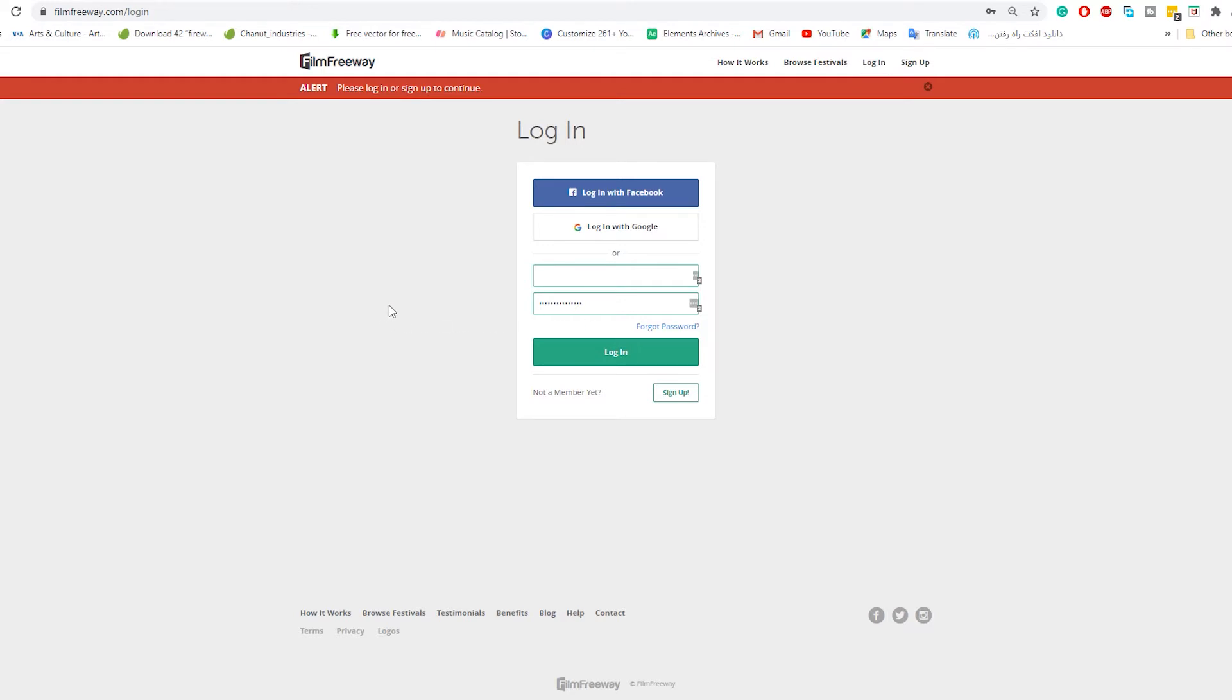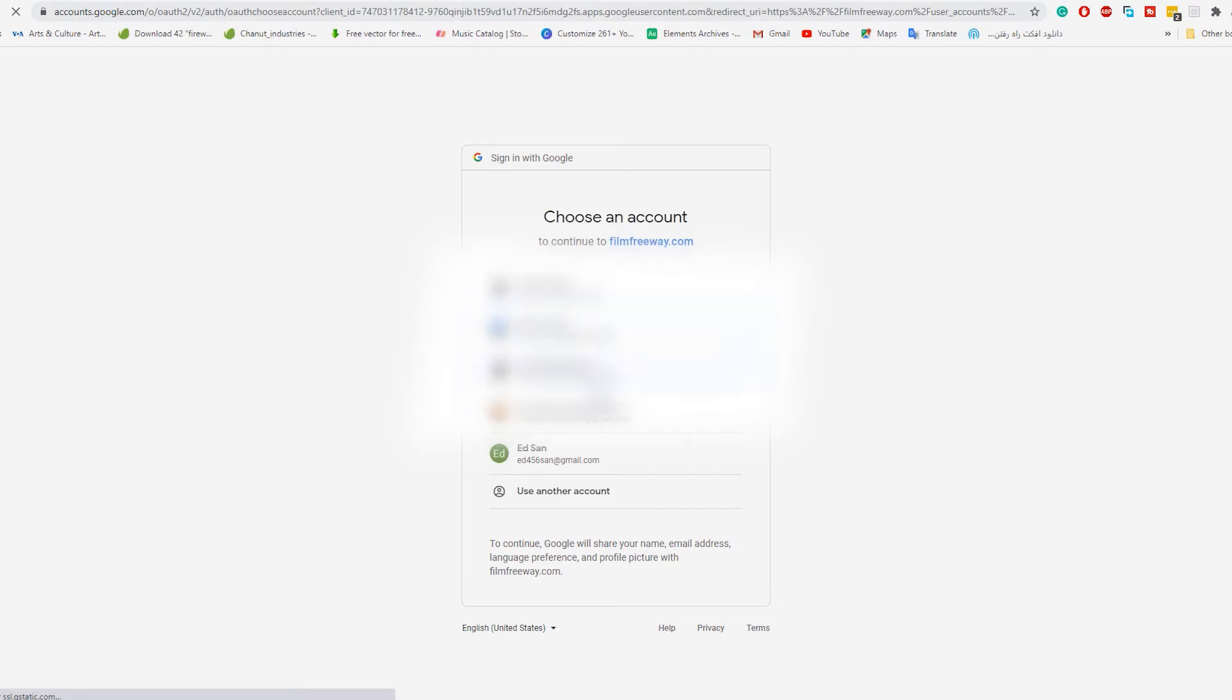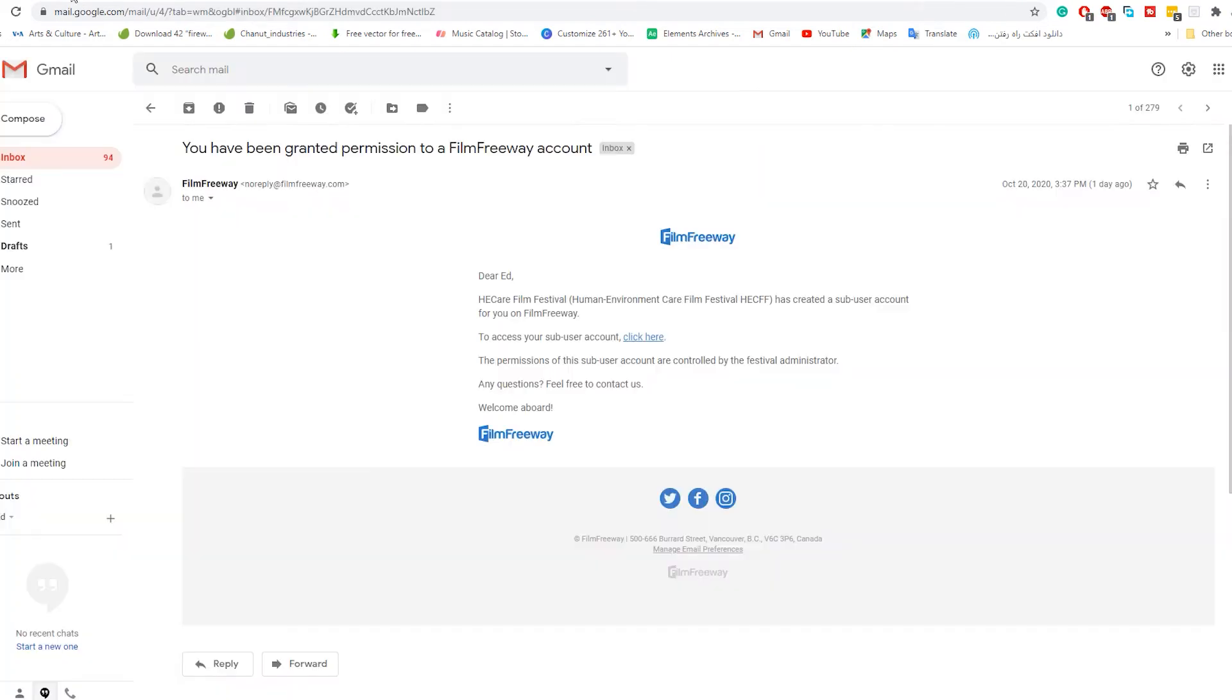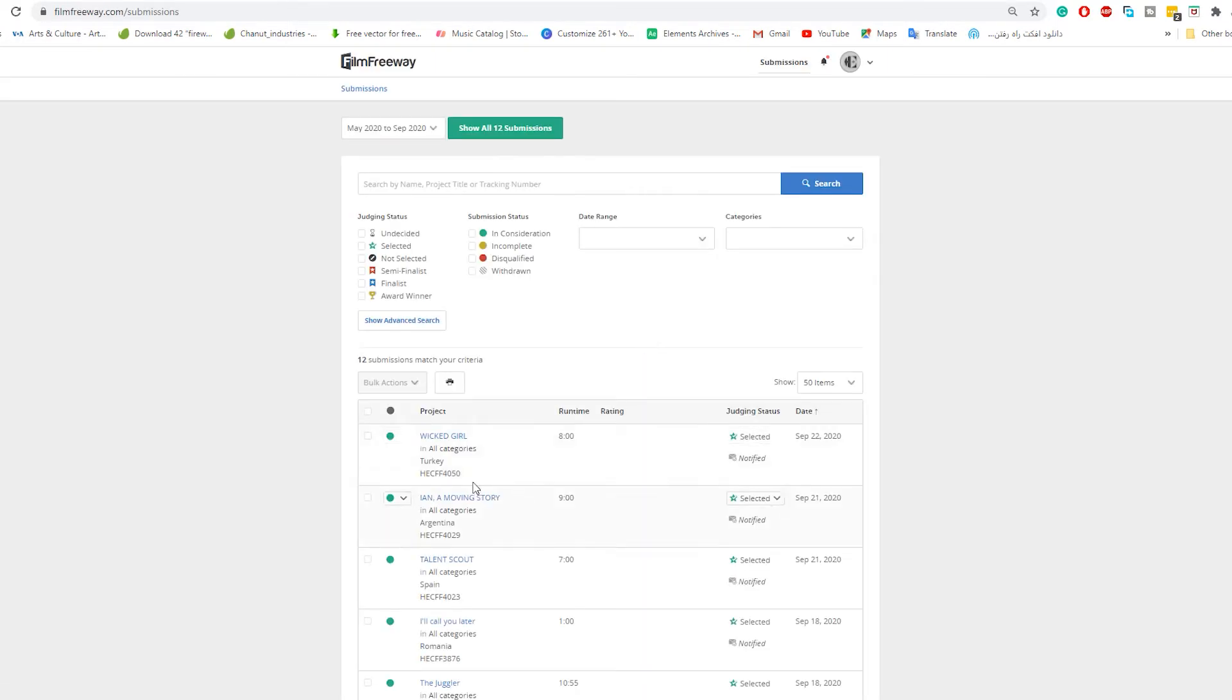You can sign up just by a click when you are using Gmail or Facebook. Otherwise, you have to fill a form on the Film Freeway website. When you signed up successfully, exit from Film Freeway, go back to your email and click on the access account again.